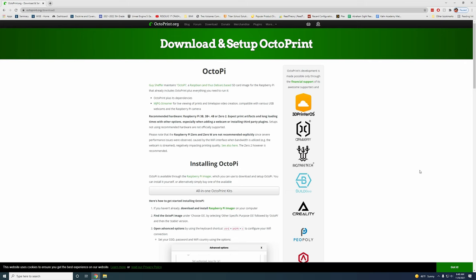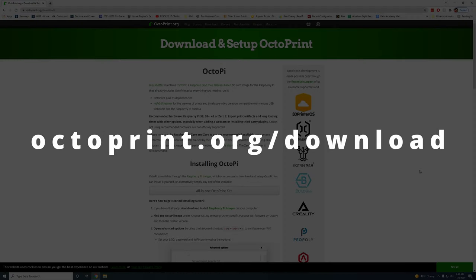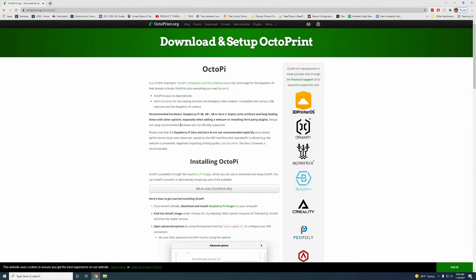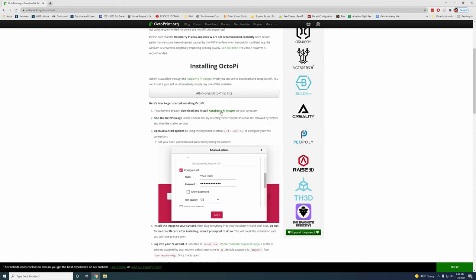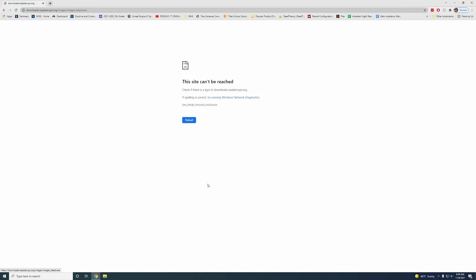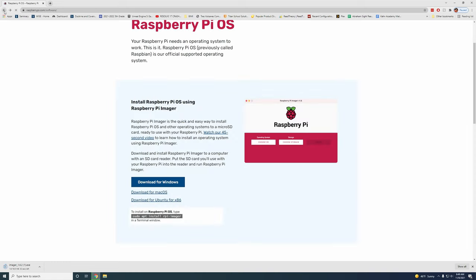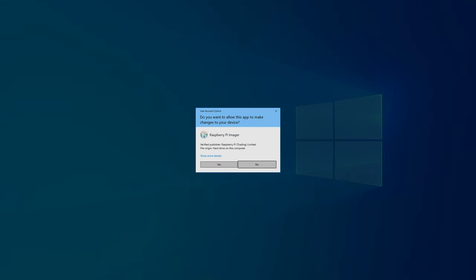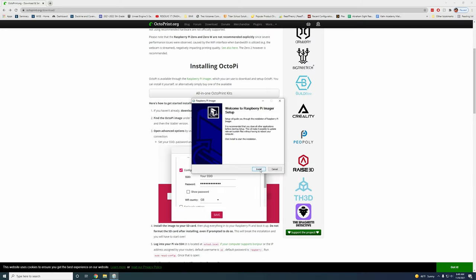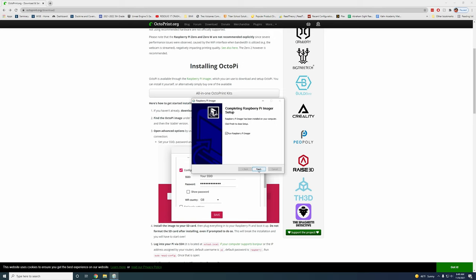To get started come to the download page of OctoPrint. That's just octoprint.org/download and then we're going to scoot down here and we're going to download the Raspberry Pi imager. All right with the Raspberry Pi imager depending on what system you're using download that. I'm on Windows so I'm just going to click download for Windows and that should download. With that imager downloaded just click it to run it and then install and then just run it right away.